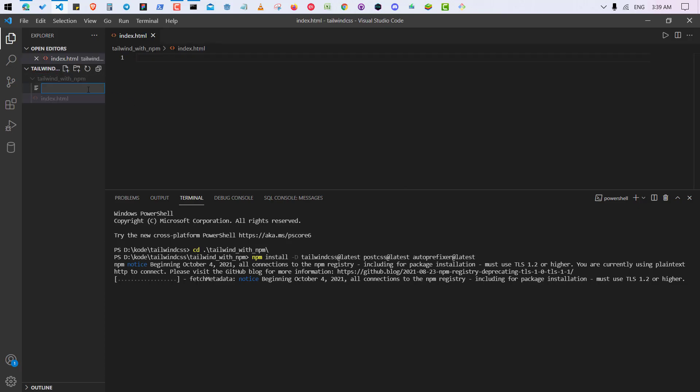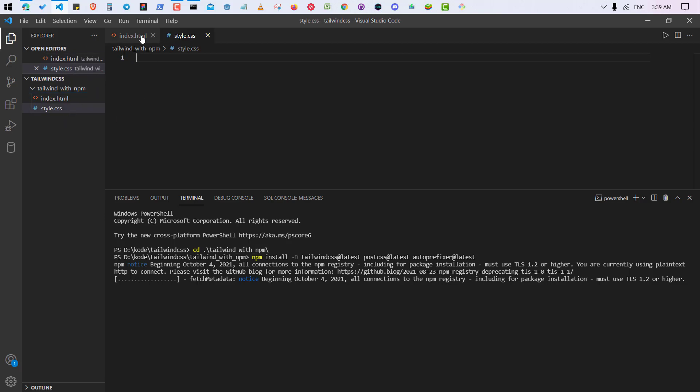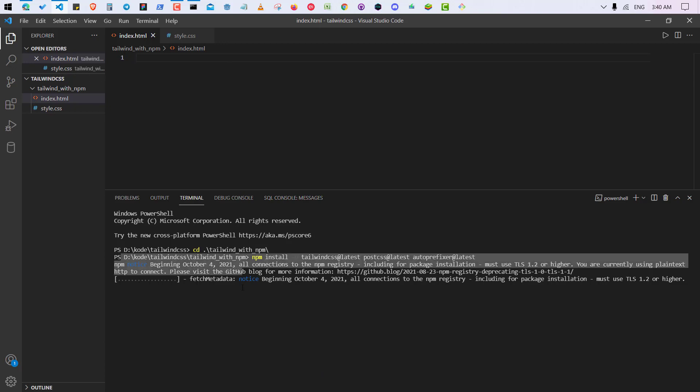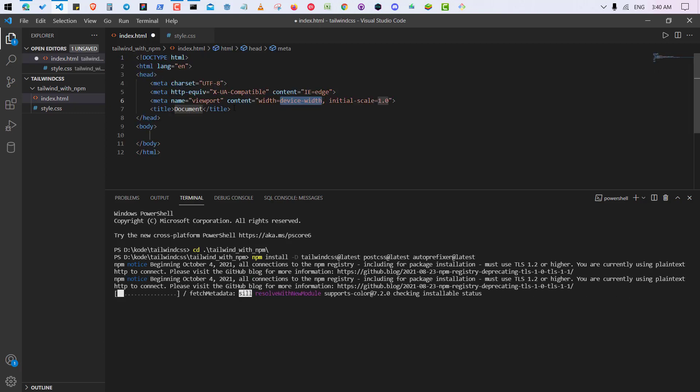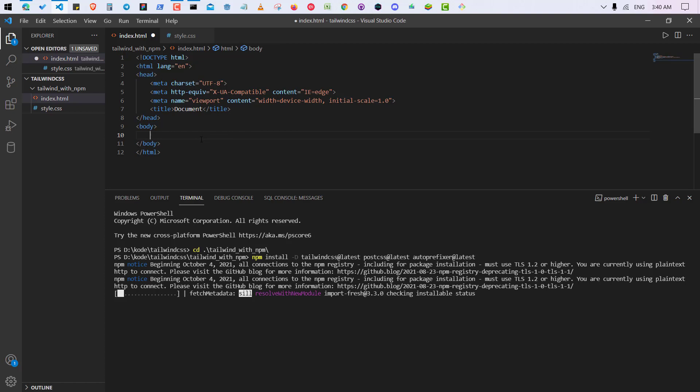So I'm naming it style.css. You can name anything but just it will end with .css. Okay, so in index.html I'm going to create a super fast HTML page. I don't know why it's taking too much time anyway. So I'm going to create a boilerplate by typing this. It's an extension you can create this manually as well. So I'm going to write something.